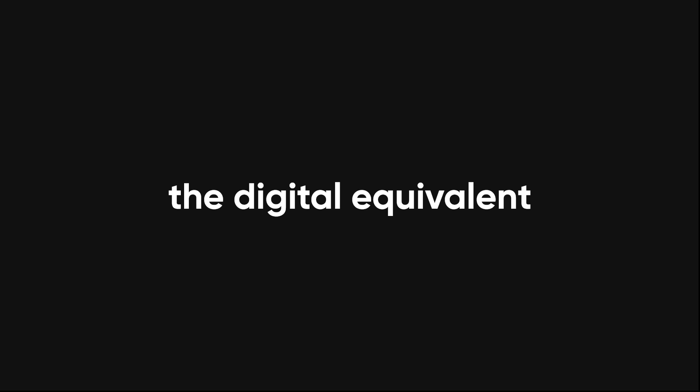Congratulations. You just built the digital equivalent of a lasagna. Layered, messy, and barely holding itself together.